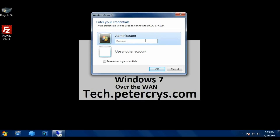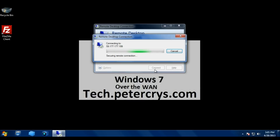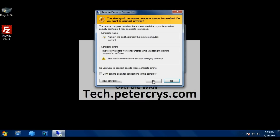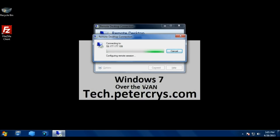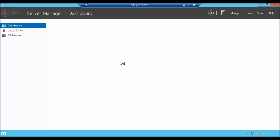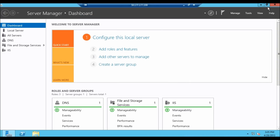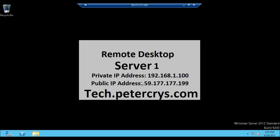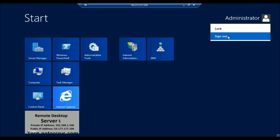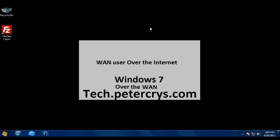Enter the password, click Remember my credentials, and click OK. Click Yes to proceed. We have successfully logged on to the server inside the company LAN from the external network. Let's close and sign out. We are back on the external machine.